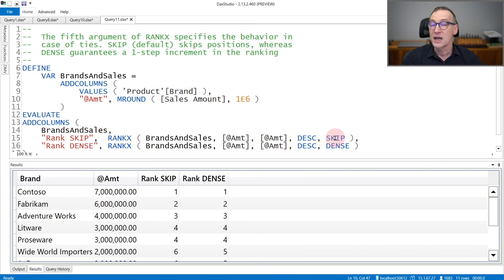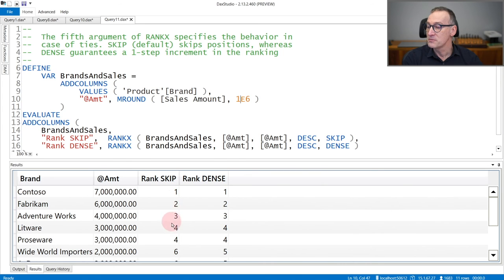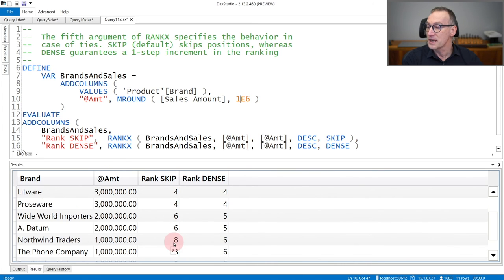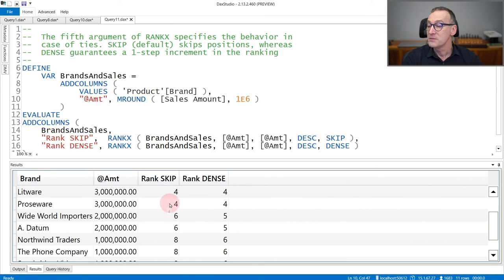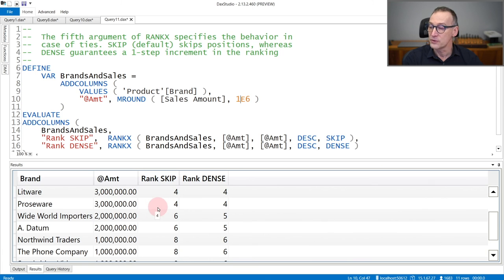The first time using skip, which is the default value, and the second time using dense. You see that RankX skip is the same up to the first set of ties. But then because three millions is a tie, RankSkip goes from four, four, and then six, because it counted Proseware as one of the possible values, even though it ranked it only four.